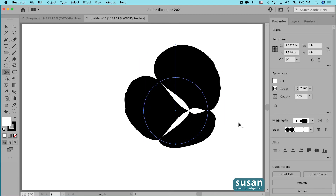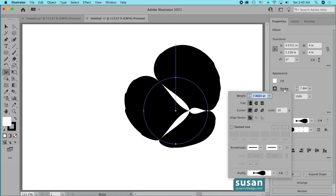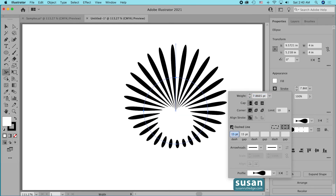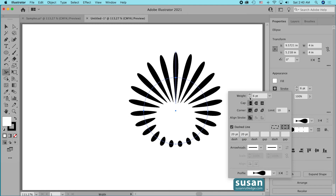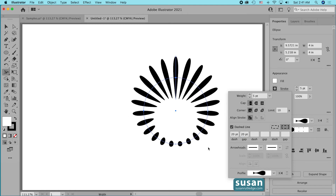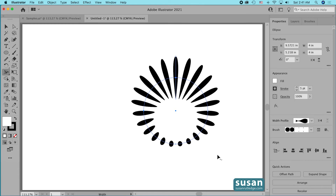Right now it's not very attractive, but hang with me for a minute. I'll come to the properties panel and click on the word Stroke, which opens the stroke dialog box. About halfway down we have an option to choose Dashed Line. I'll click this box and already our design begins to look more interesting. I'll change the dash to 20 points, tab over, and change the gap to 20 points as well. Then up here on the weight of the stroke, I'll reduce it to five points and click on the artboard to deselect.